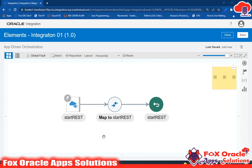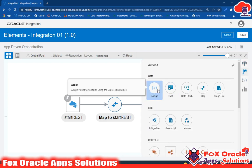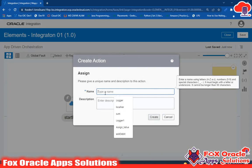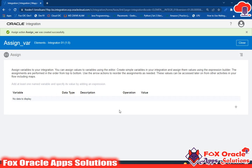How can you create variables in integration? For creating variables we have 'Assign'. Using Assign we can create variables and assign values to them. Remember, these are local variables. For creating a local variable, assigning a value to a local variable, or updating a local variable, we will use Assign. Let me first create the variable. To create variables you drag the Assign element over and give it a name.